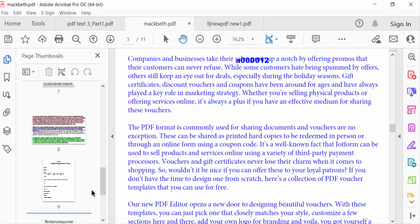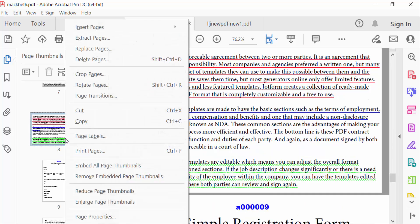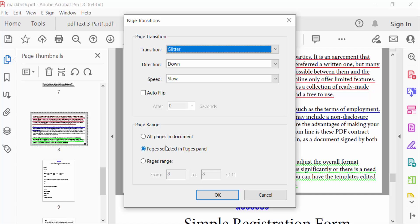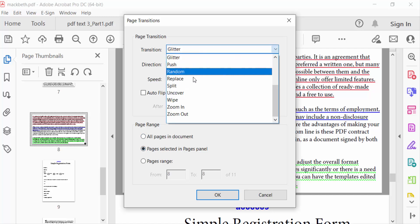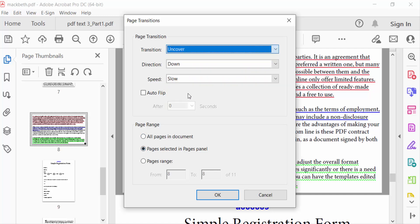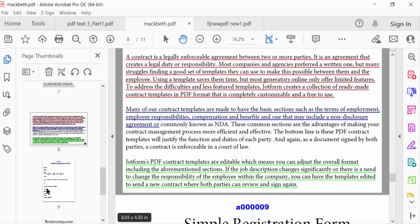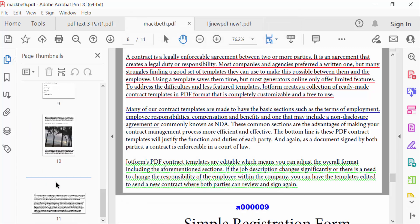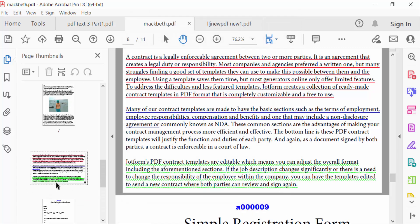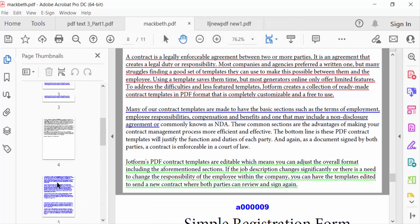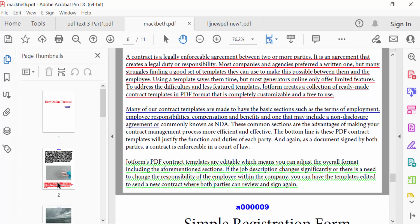Then go to page 8, right-click on Page Transition, and set it to Uncover. For page ranges, select 8 to 11 and press OK. Now I've set transitions for all my pages.